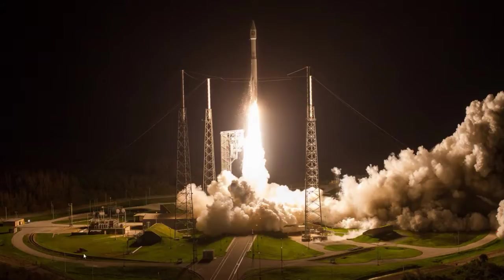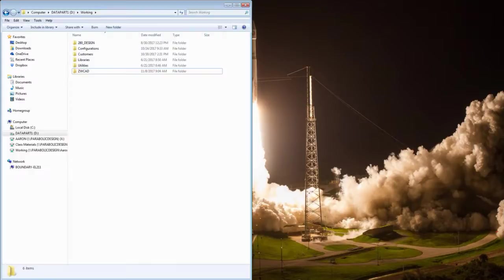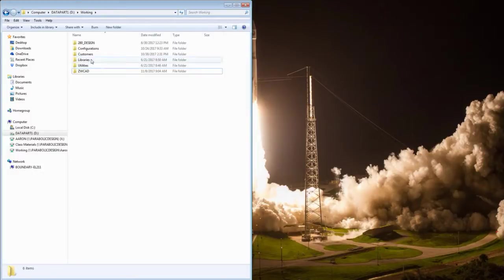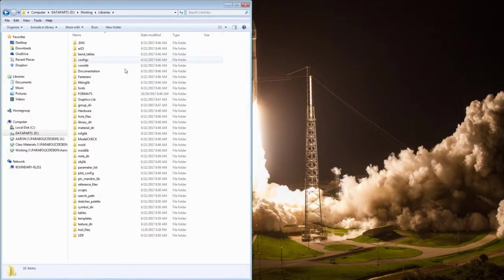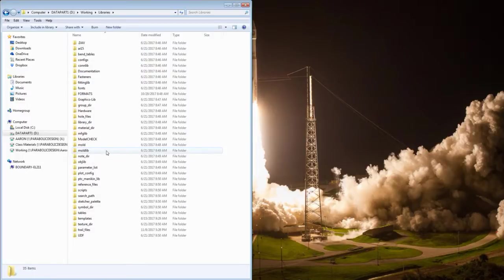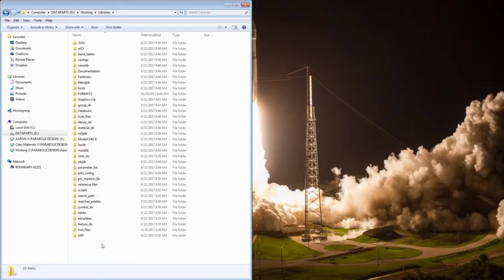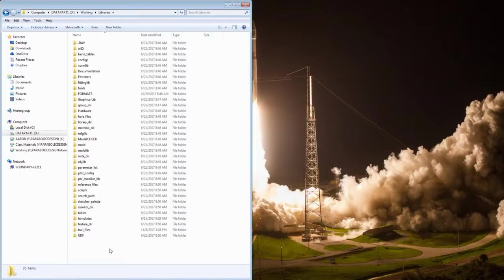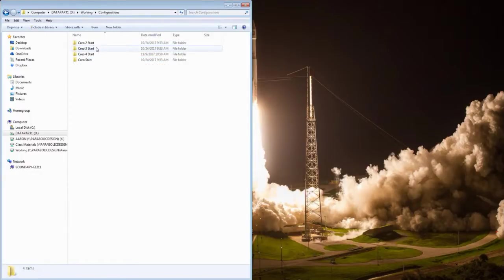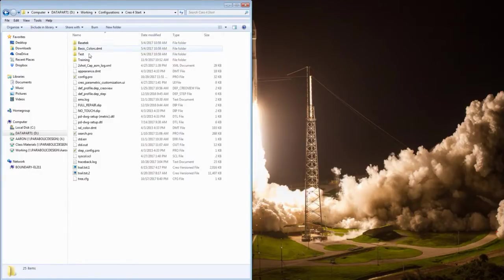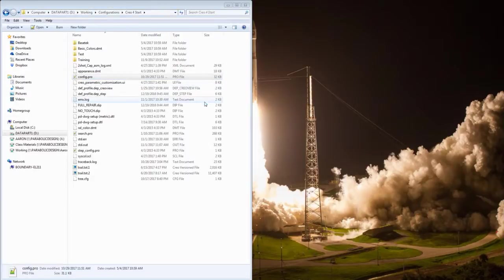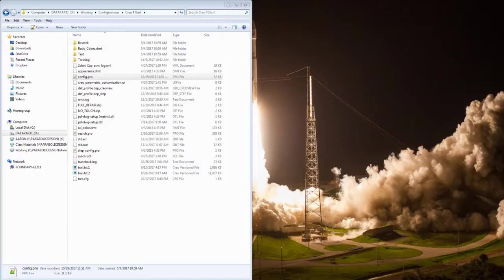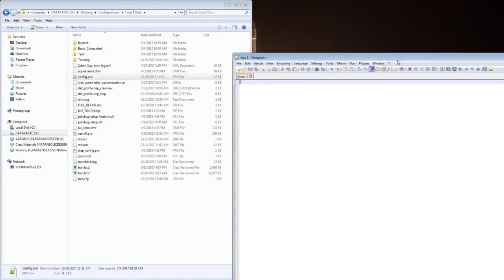So let's take a quick look here. I've got a directory set up. I have a libraries folder. Let's take a look in here real quick. As you can see, there's a lot of different components. Being an instructor and working for a company that does work for many different industries, I've got a lot of different formats and templates. You can see symbols, sketch palettes. It's quite daunting and you can have a lot of information in here. Let's go back up here and open up one of our configurations.